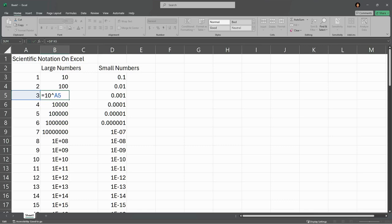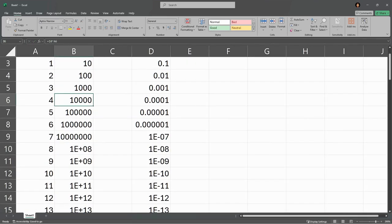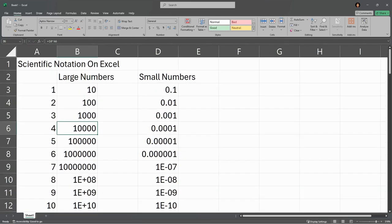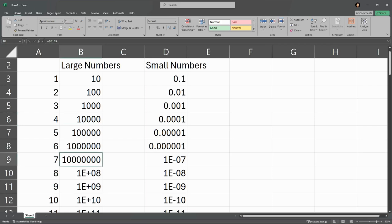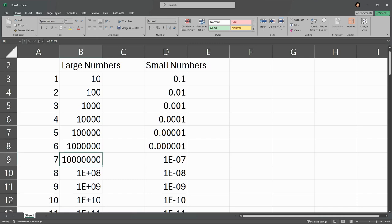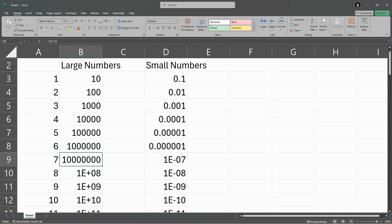Now everything is going along fine until we hit - this is a million, 10 million - but why does it not say 100 million? So let's look at what's actually happening right here. You're running out of space, the column's too narrow.